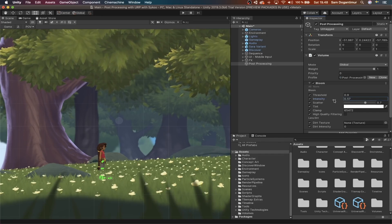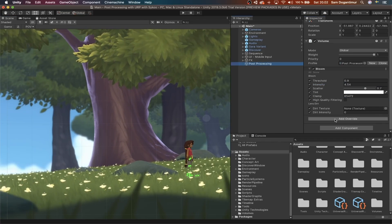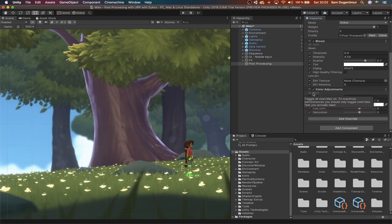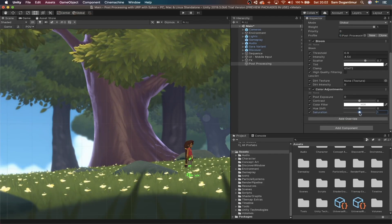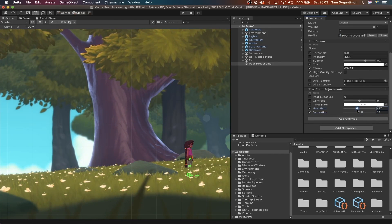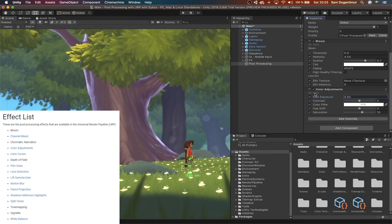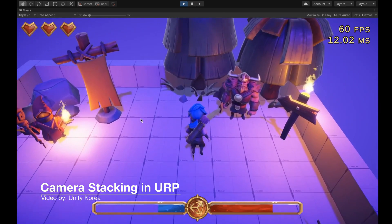URP includes its own implementation of post-processing, which means that unlike the built-in render pipeline, you don't actually have to install any additional packages. This implementation uses the volume system. It's got a wide list of effects available for you to use at any time, and these include bloom, color adjustments, depth of field, motion blur, tone mapping, and much more. I'll have the full list of effects linked in the description. There's also camera stacking in URP, which lets you layer the output of multiple cameras and create a single combined output — really useful for adding UI.